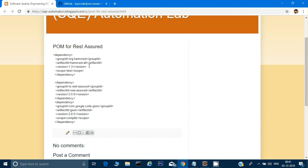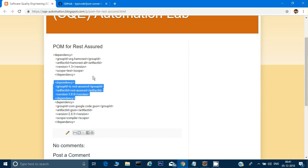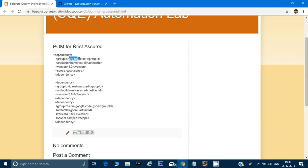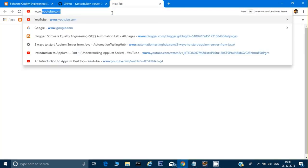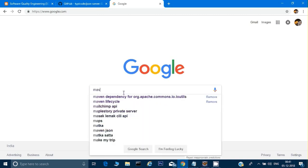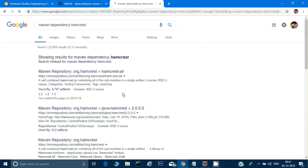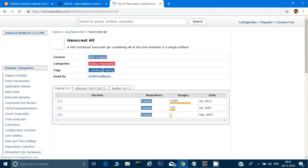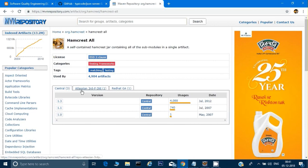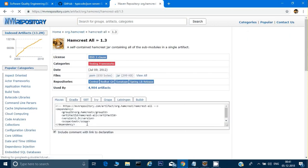I've put all the dependencies on my blog page. If you want, you can search for these on Google using Maven. For example, just type 'maven dependency hamcrest' and it will give you the dependency. Once you find it — say version 1.3 — just click on it and copy the dependency.